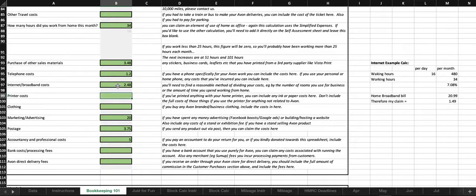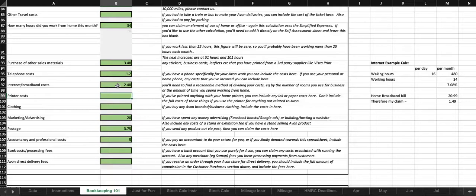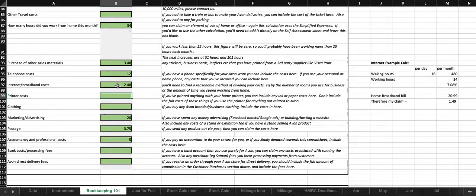Printer costs. If you've printed anything with your home printer, you can include any ink or paper costs. If you use your printer for anything other than Avon, don't include the full costs. And again, you can work out whatever split is most reasonable for that.